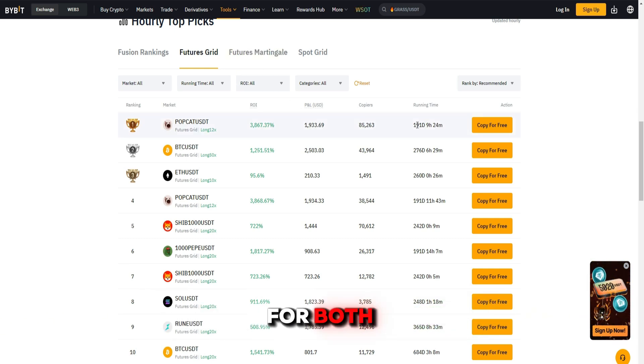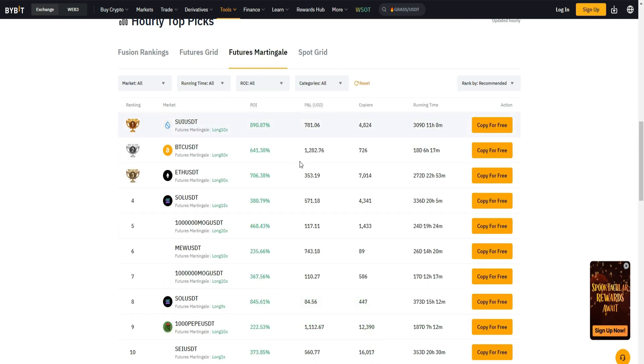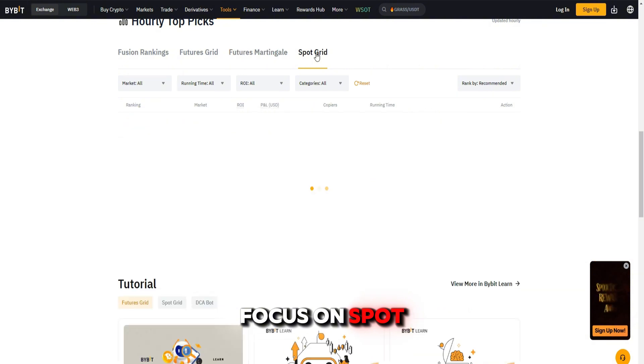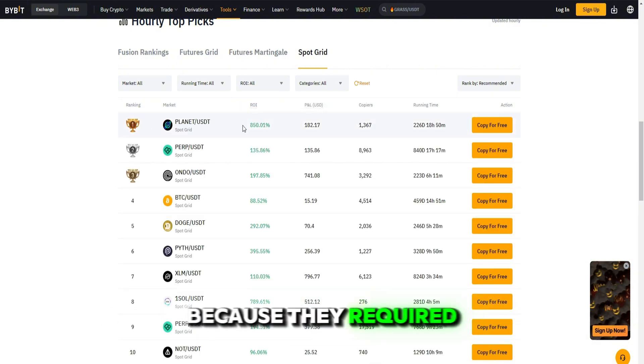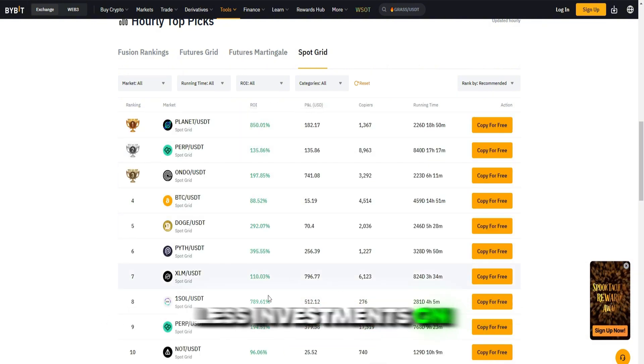They include options for both spot and futures bots, but today we'll focus on spot trading because it requires less investment to start.